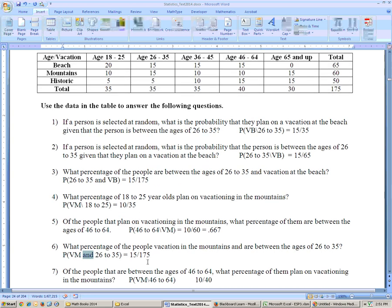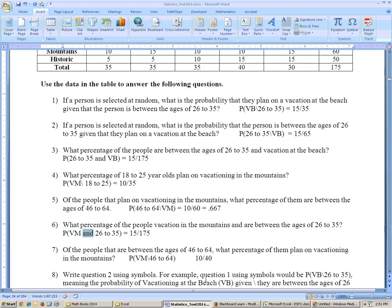Problem seven: of the people that are between the ages of 46 to 64, it's just out of those people — there are 40 of them. How many of them vacation in the mountains? 10. So it's 10 out of 40, or 25%.